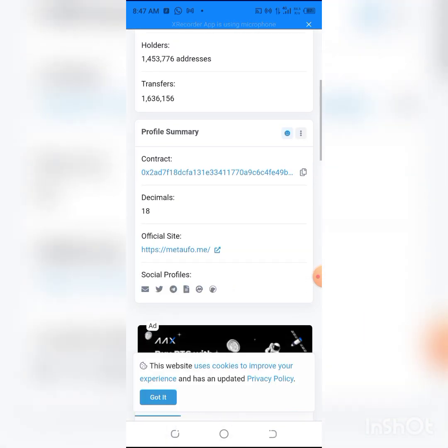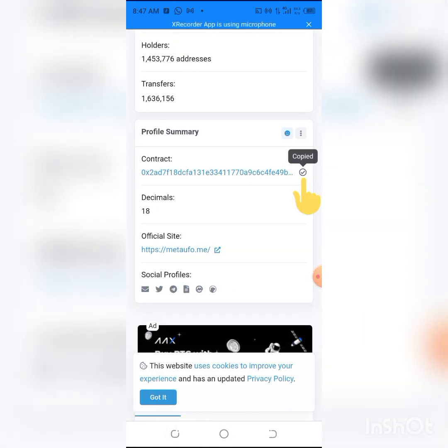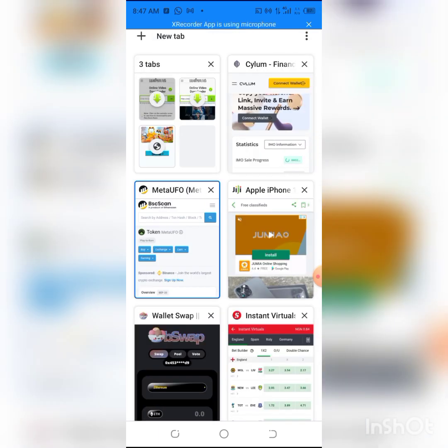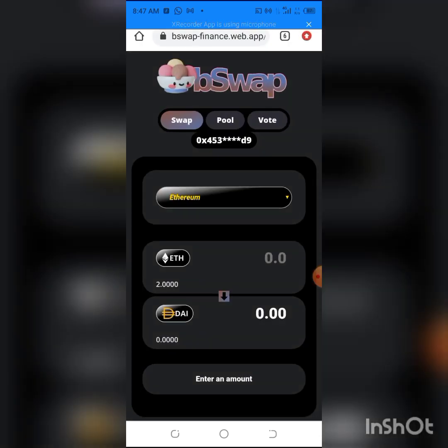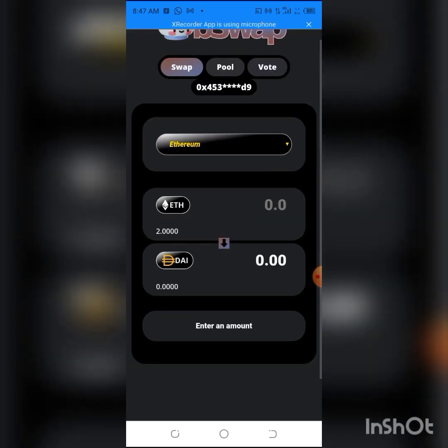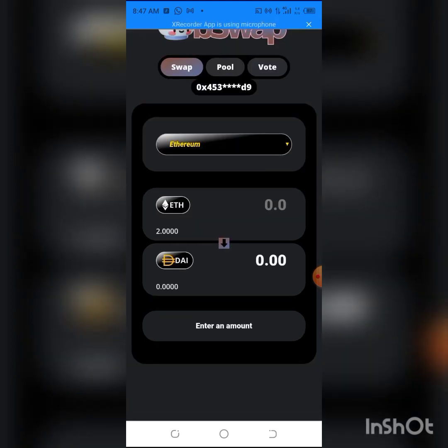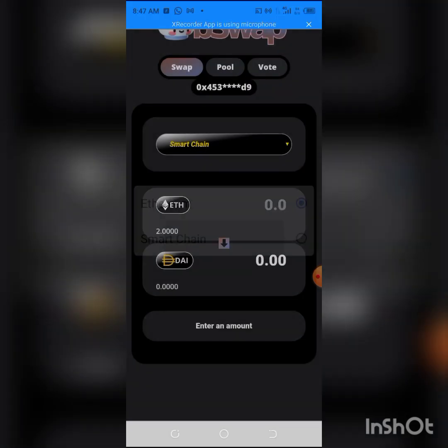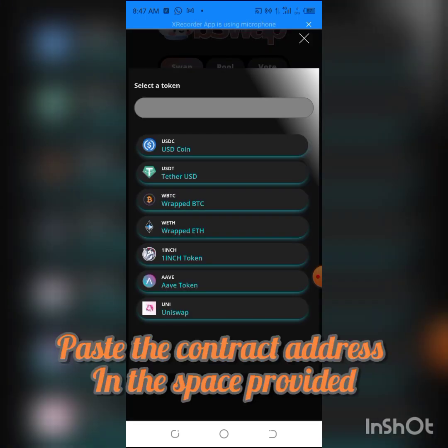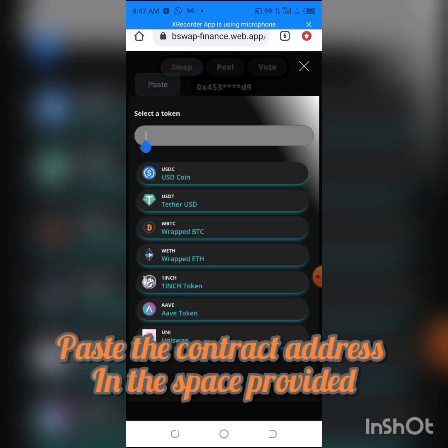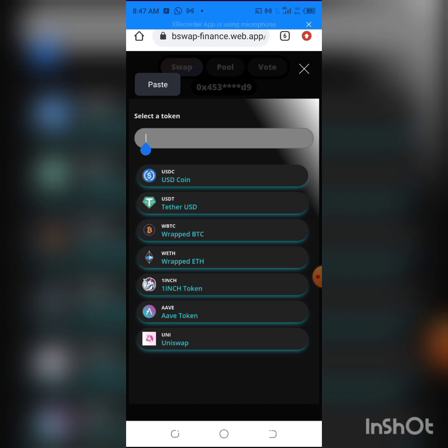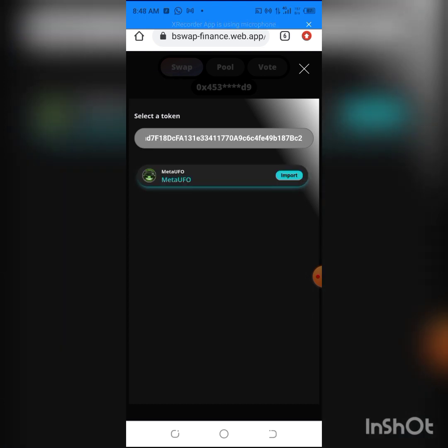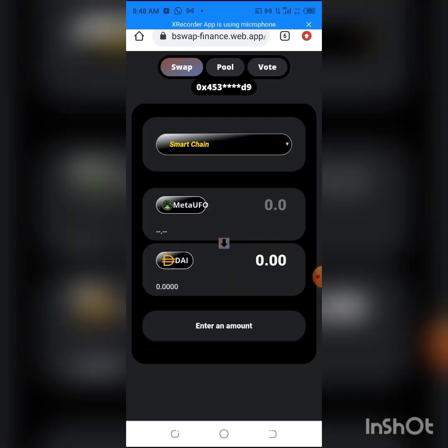We'll copy the contract address of the token. After that, we'll move back to BSwap. All you have to do is change this from Ethereum network to Smart Chain network. You click here and paste the contract address which you copied from BSCScan.